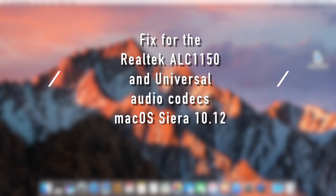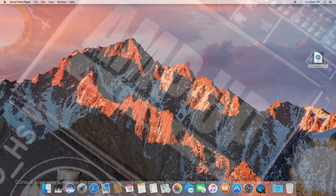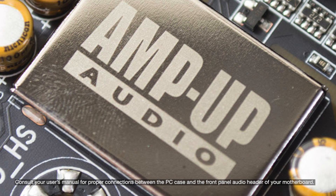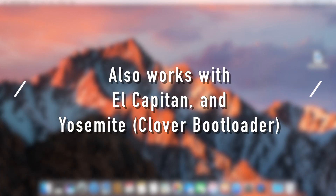What's up YouTube, it's Mr. Clean and welcome to the Pegasus 303 channel. This is a quick and easy tutorial to get your onboard audio working for your Hackintosh. This is Mac OS 10.12 Sierra. So let's get going.